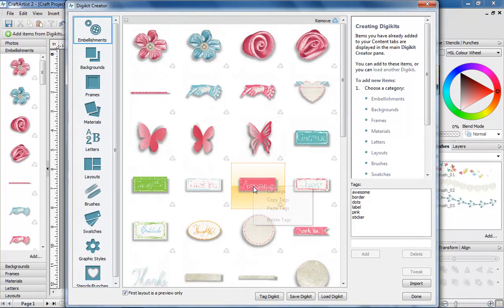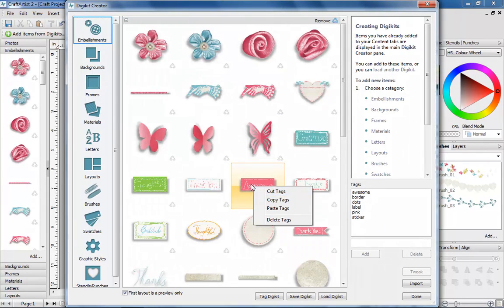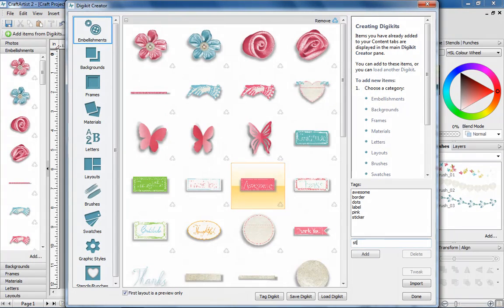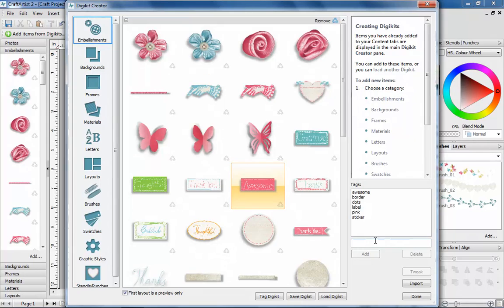Making it quicker and easier than ever to save your kits. Plus, as an extra helping hand, Craft Artist will now automatically delete duplicate tags.